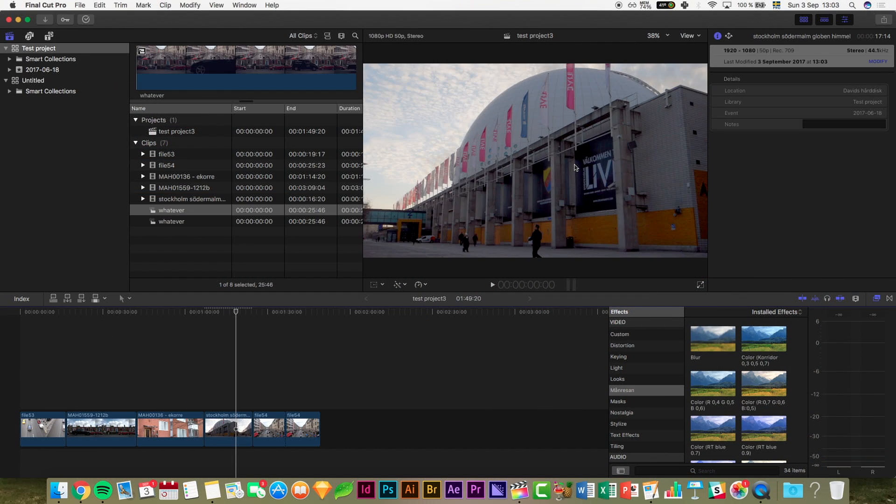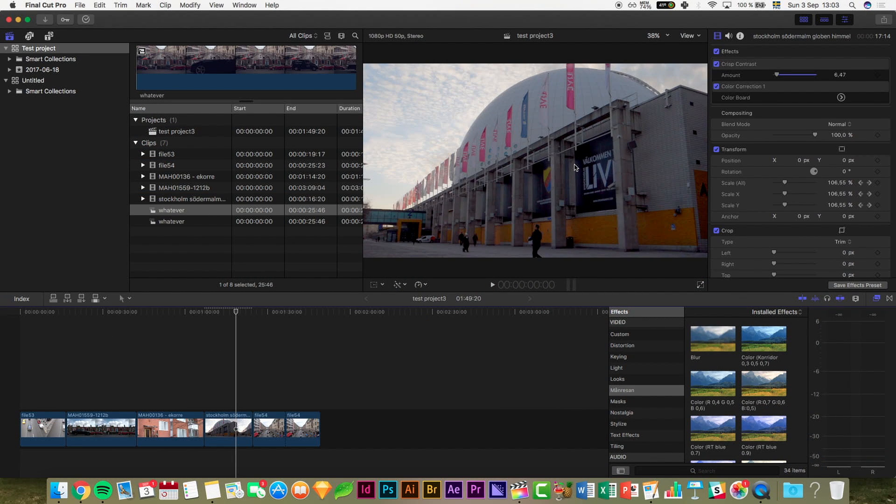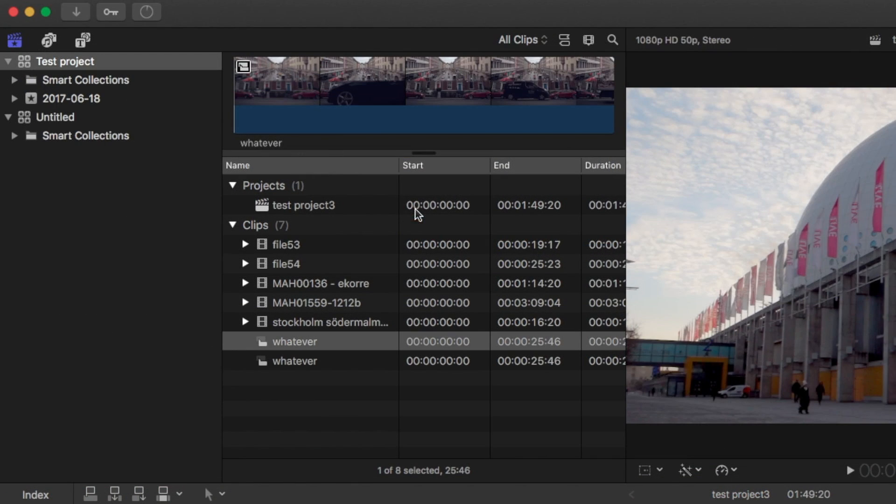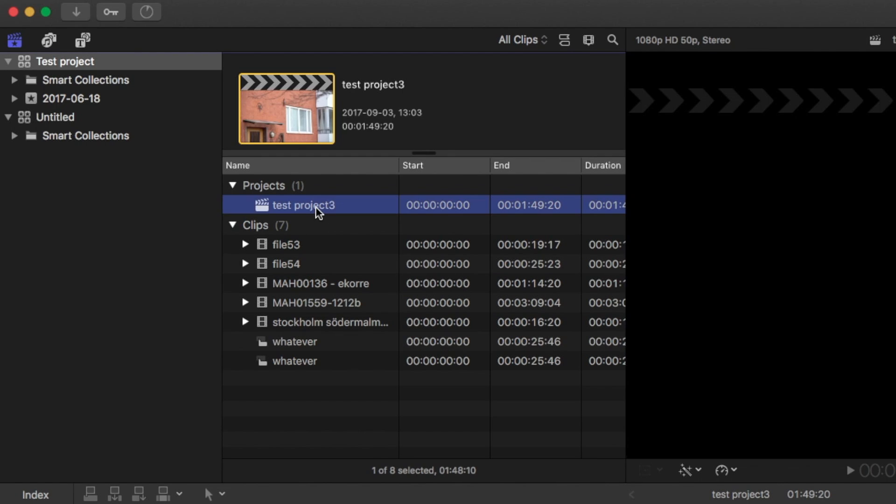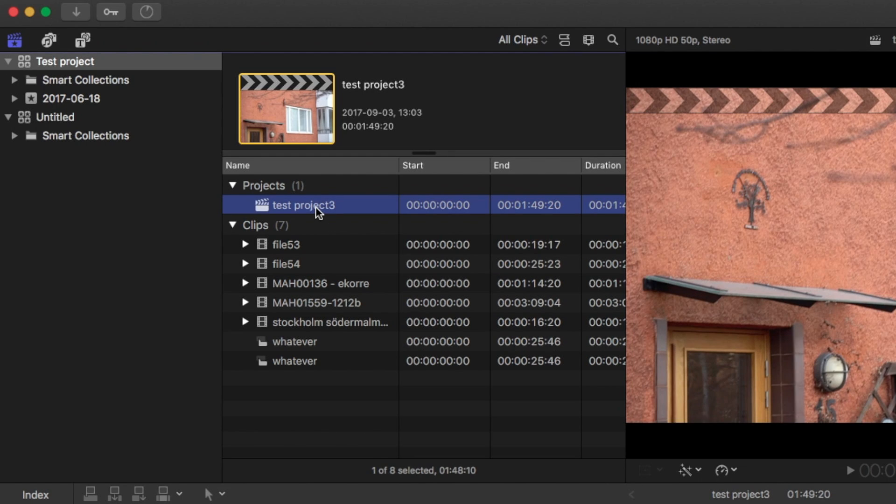The second way to change the name on your project, and this also goes for all your clips, is to click on the project name, wait at least one second, and then click again.